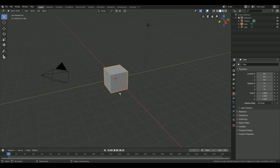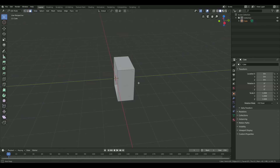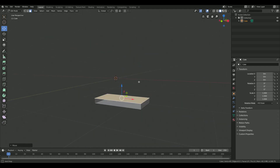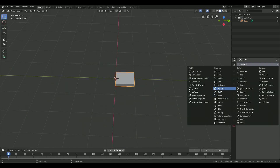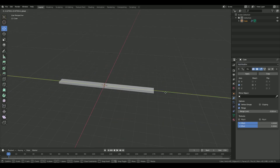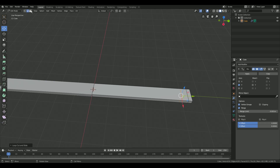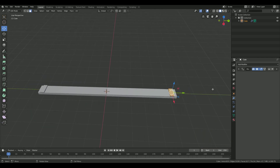Hello guys, I'm CGPanda and today I will show you how you can create roads in Blender 2.8 in a very fast and efficient way. Start off by creating a very short segment of the road you want to create. I'm going to create a low poly one-way road.